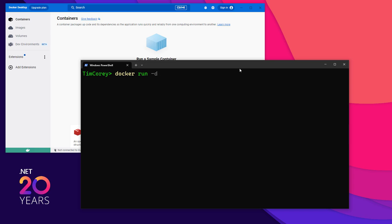Now, if at this point you're glazing over and saying, I have no clue what Docker images and containers are, I do have a video that covers introduction to Docker. That will give you a great introduction. But Docker is an amazing tool for making you faster in your development loop. So we're going to run Docker run dash D for disconnected. We're going to say dash dash hostname and say RMQ for RabbitMQ. The hostname is the server name that RabbitMQ will have.